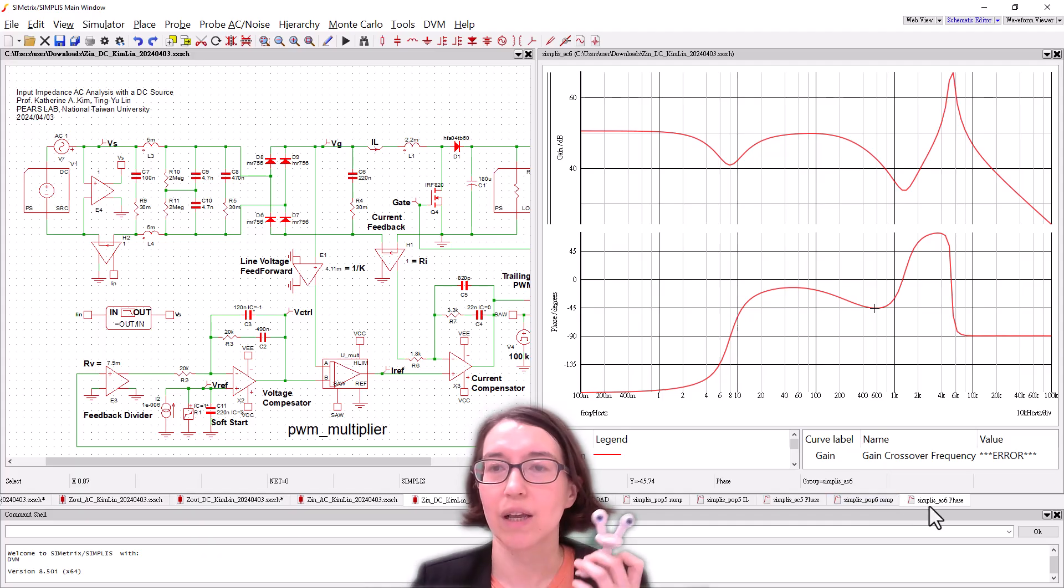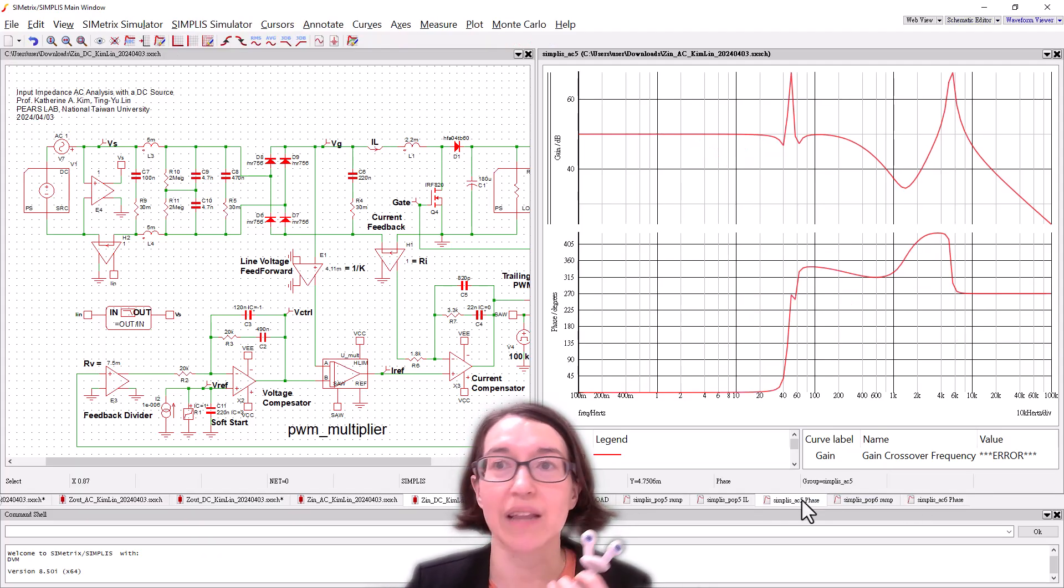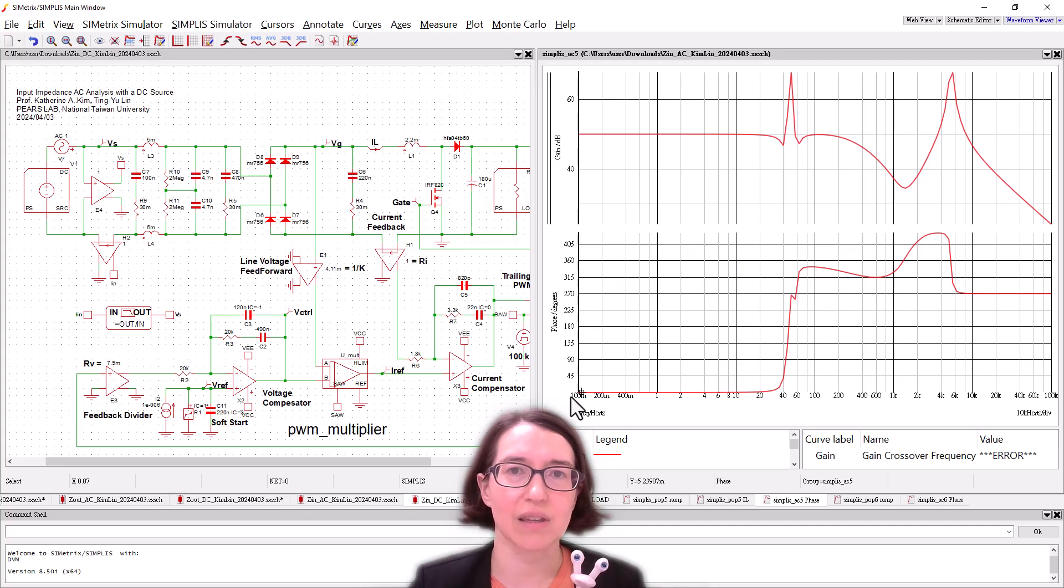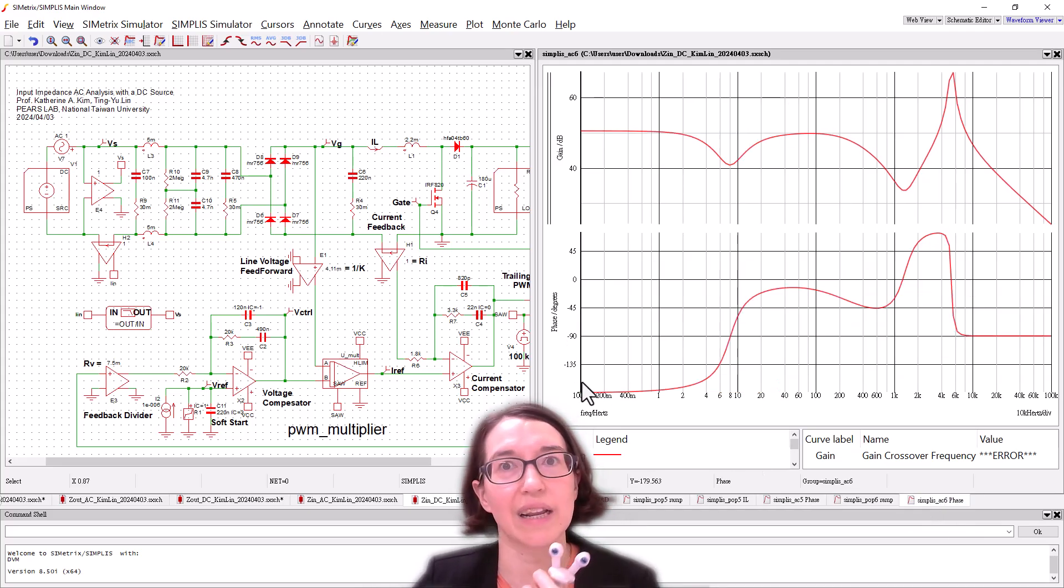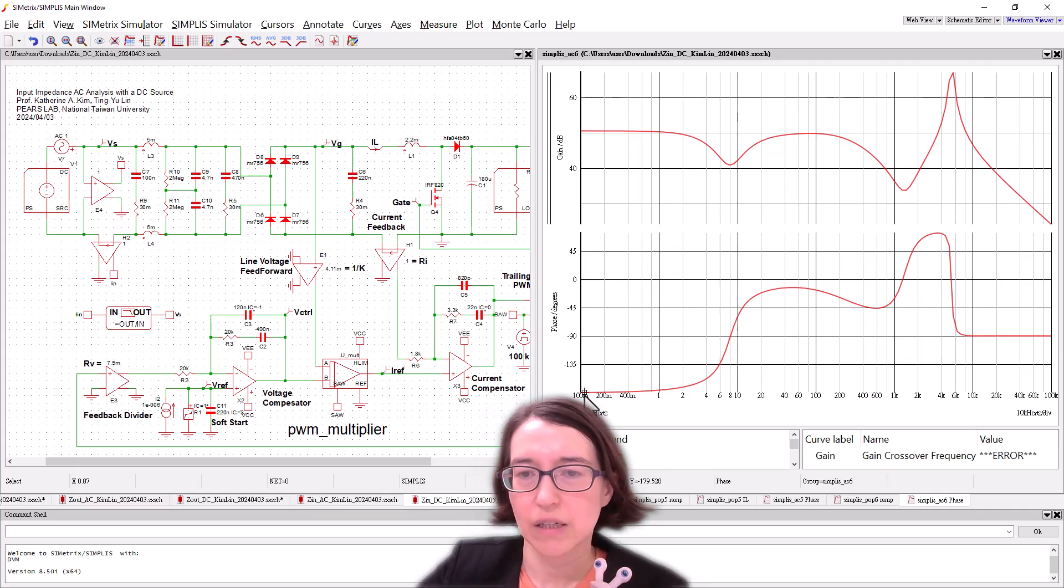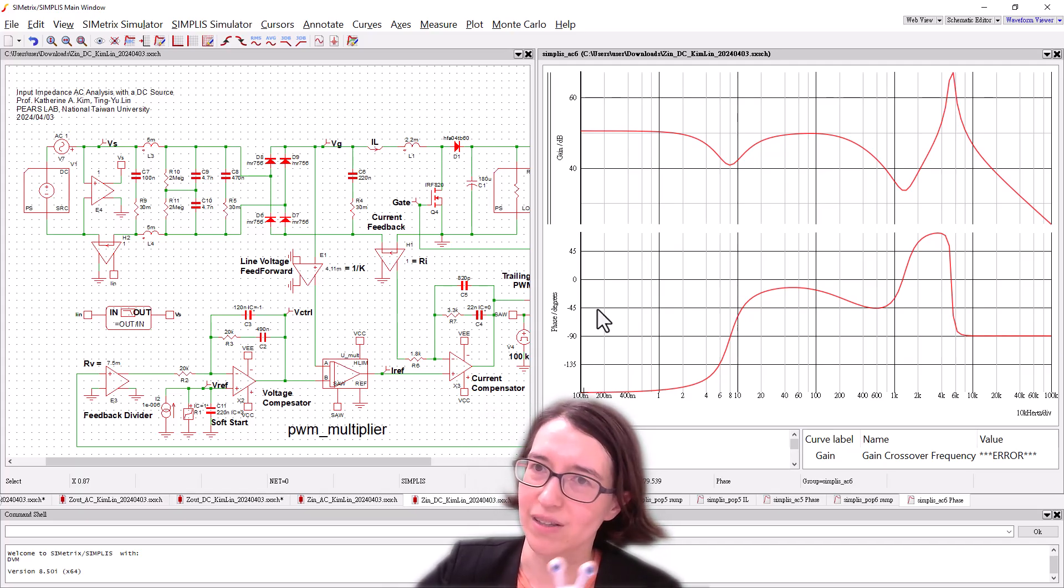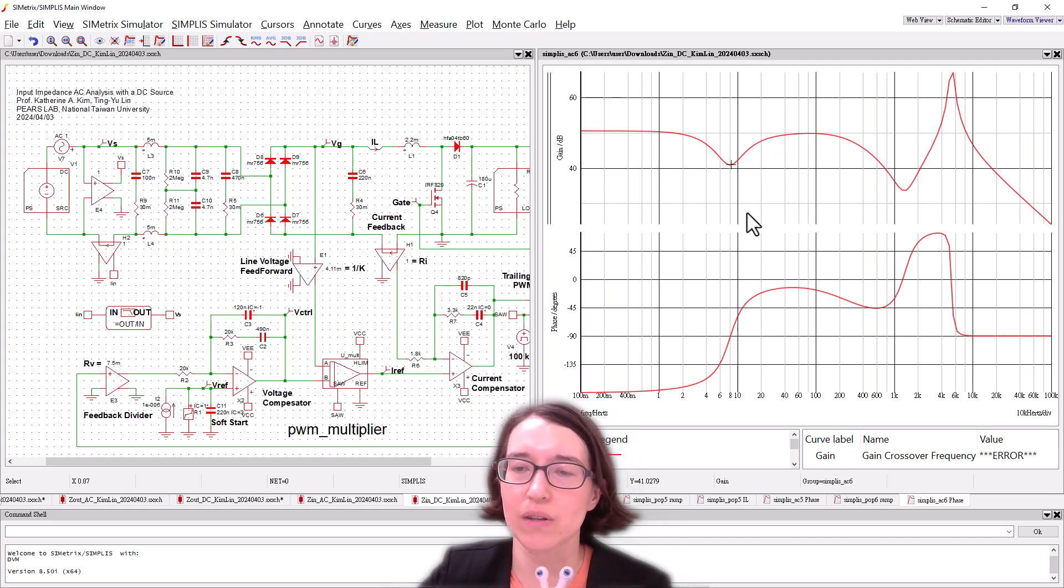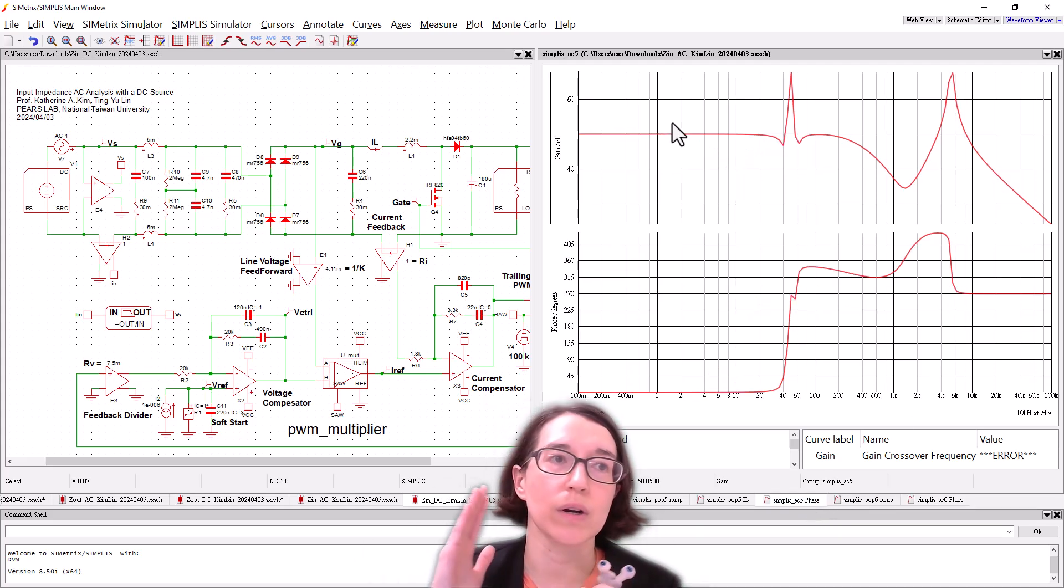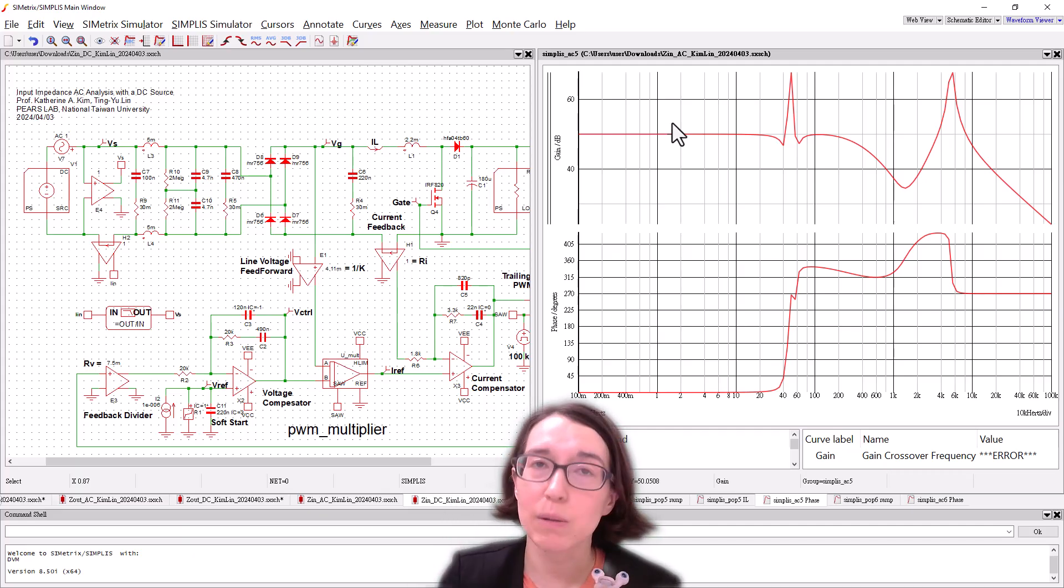So between the DC source one and the AC source, they're actually pretty different. And we can see that at the low frequencies, this phase is zero, but for this one, the phase is negative 180. So they're totally different, to be honest. They're not at all the same. So even though this DC one was super fast, it's not the same. So for the input impedance, you cannot do the DC trick. It's not correct.